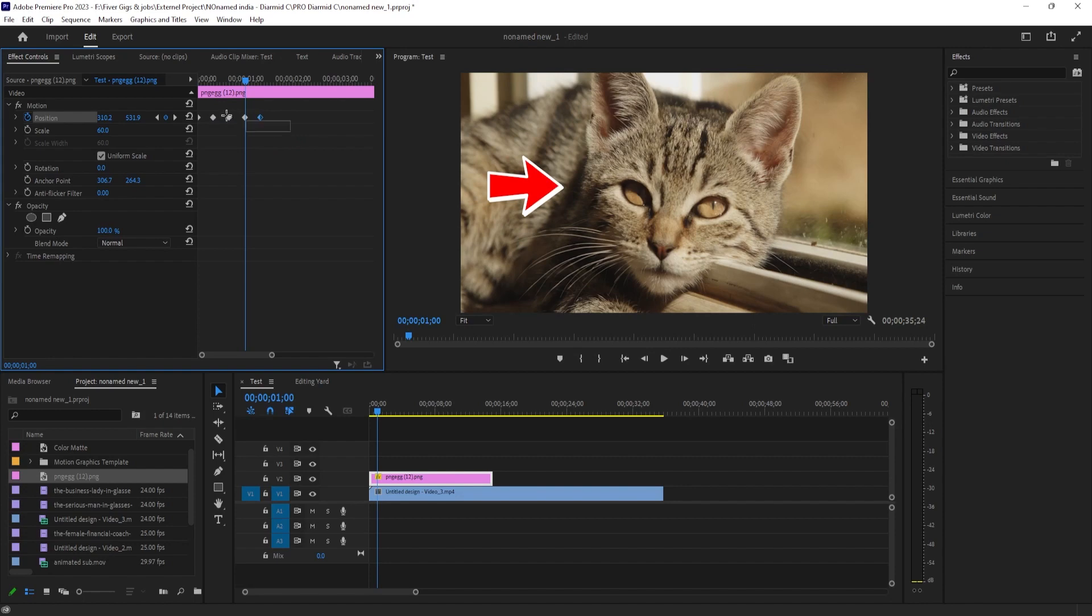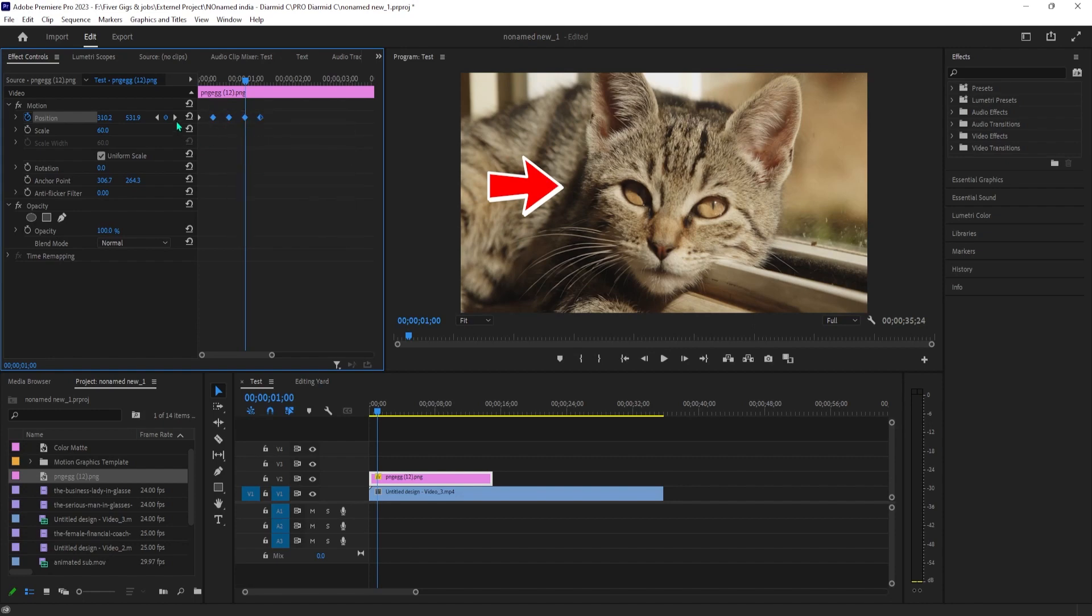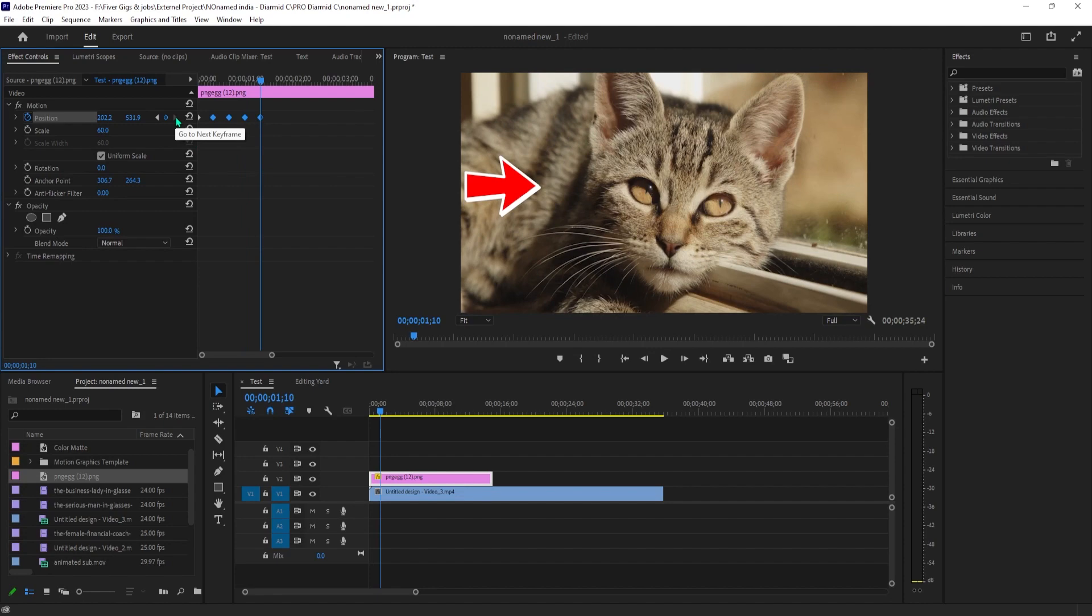Okay, this looks pretty good, but I'd like my arrow to animate smoother. To do this, click and drag to select all your keyframes.